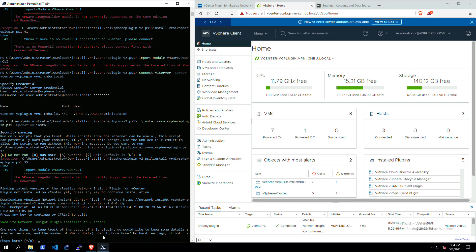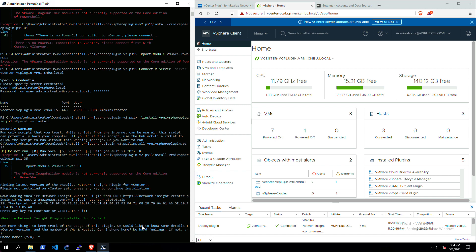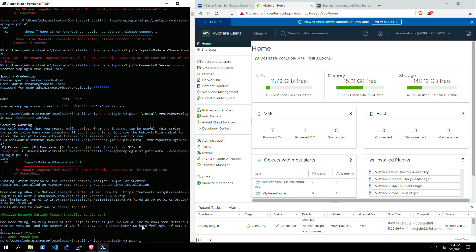One last thing that we want to do is we want to keep track of how many people use this plugin. If you give us a yes here, then it'll phone home and tell us that you've installed the plugin, that's all. And then we're all done.